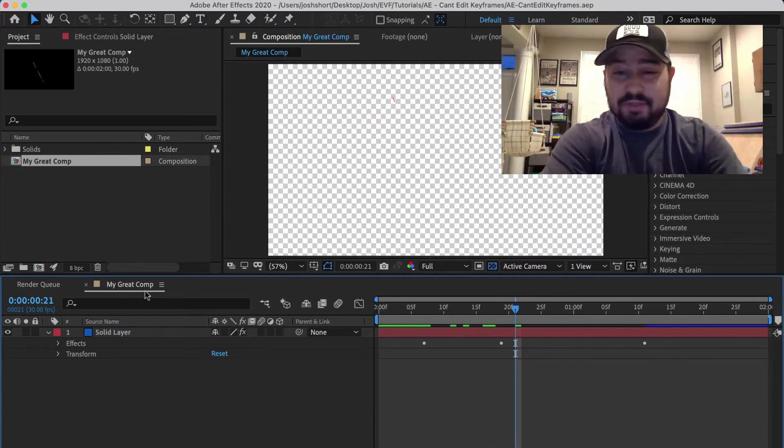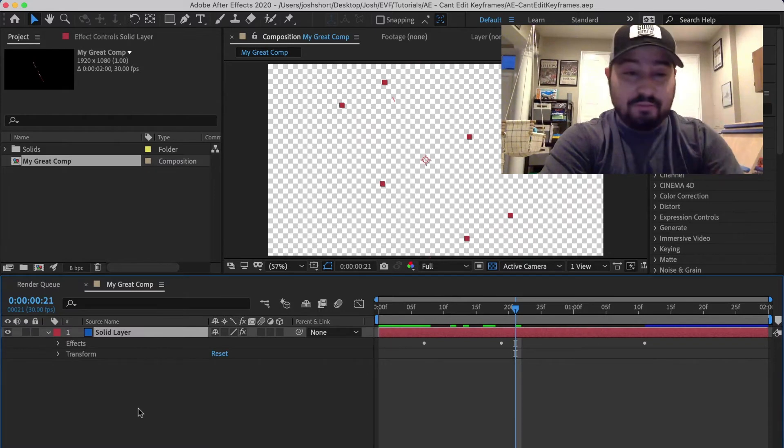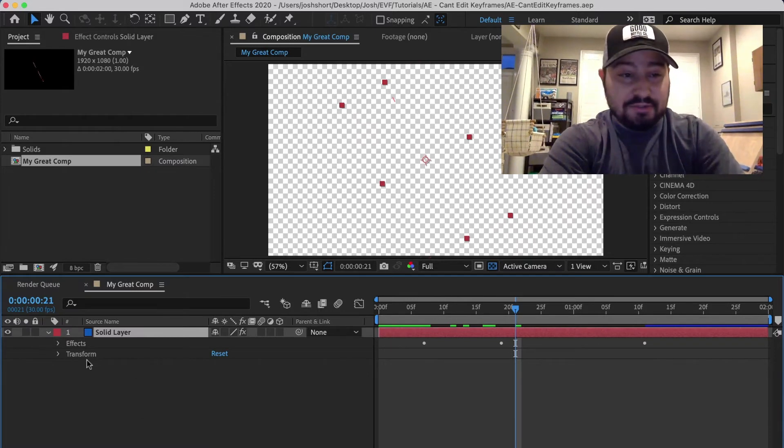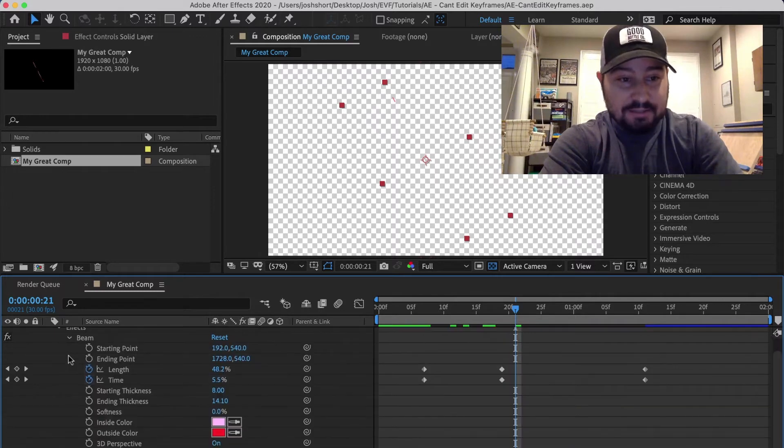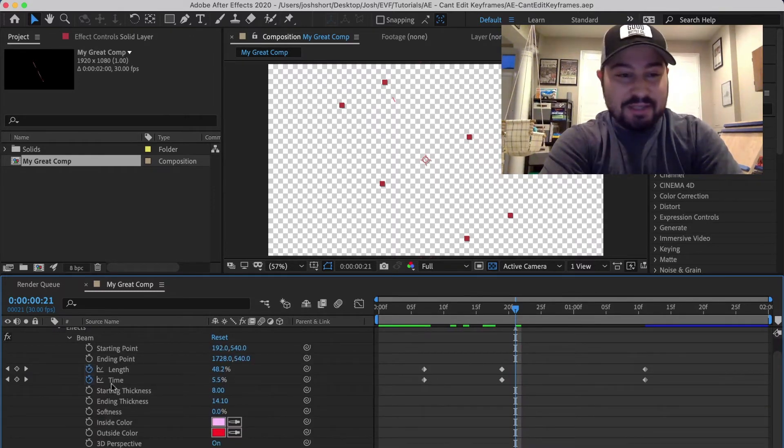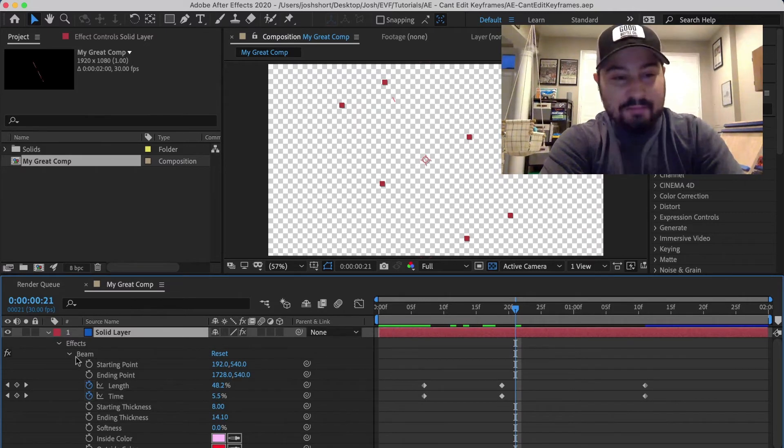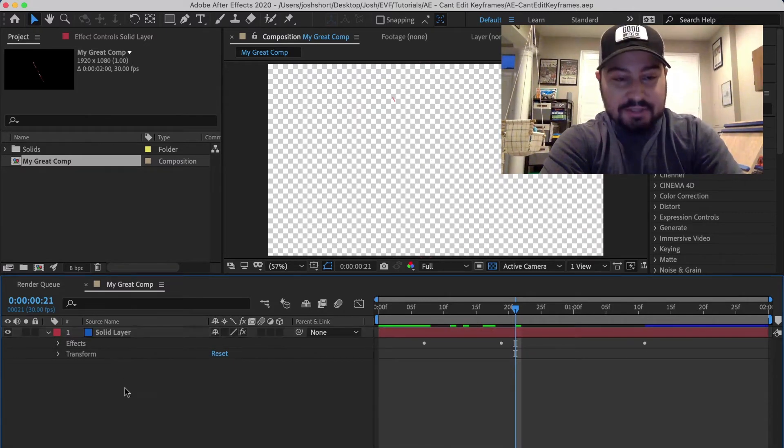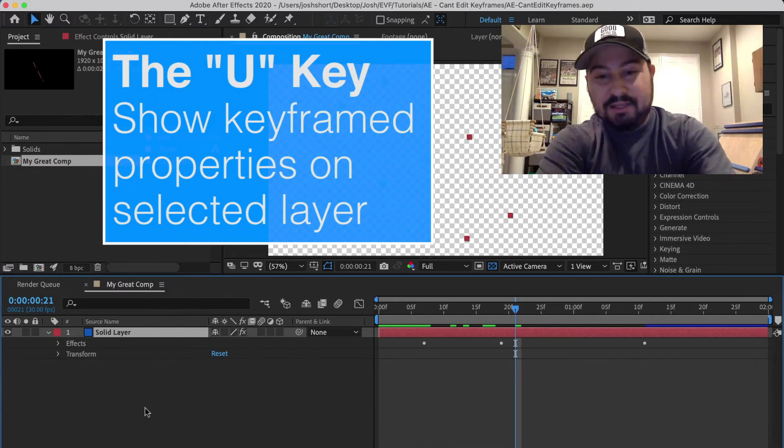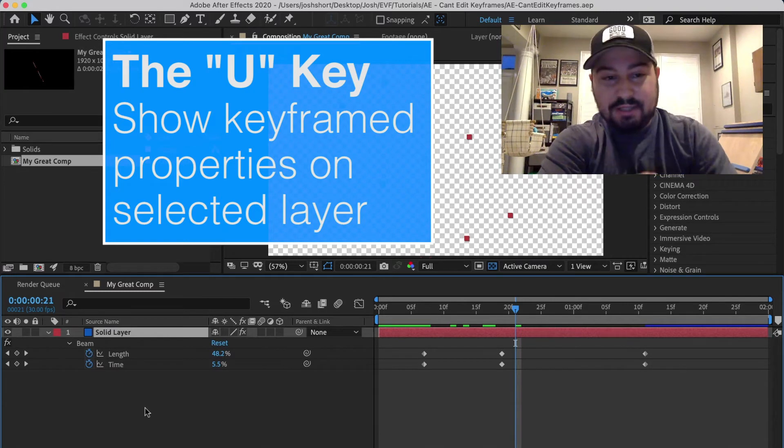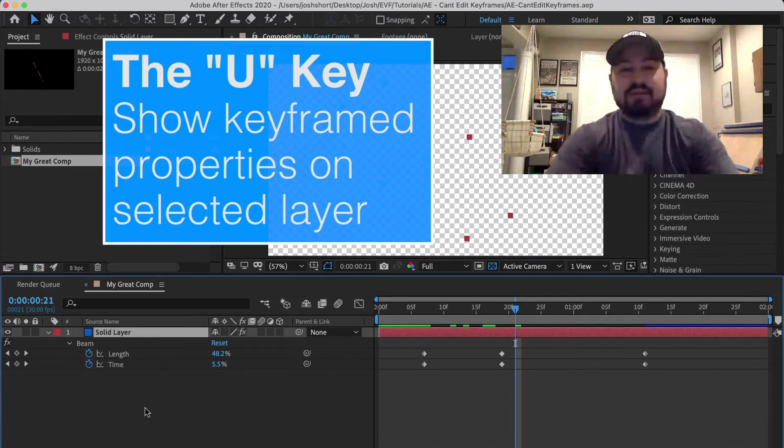So a couple different ways to do this. The rookie way is to go over here and just twirl down until you find the properties with the keyframes on them. The quicker way to do that is select the layer and hit the U key, and that's going to bring up all the properties that have keyframes on them.